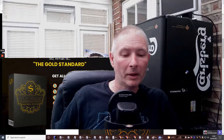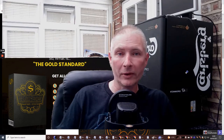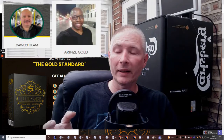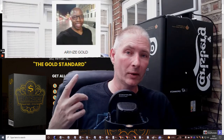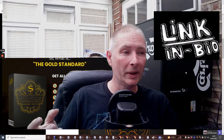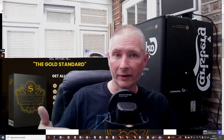Hi guys, welcome. My name is Darren Brown and I'm going to be talking to you about the Gold Standard by Dawad Islam and Arinzi Gold. This is really cool - it basically is going to show you how you can promote a URL without an email list. This is a great way for newbies and people above if they don't want the worry of having an email list. It's going to show you how to do that and it's going to work exceptionally well.